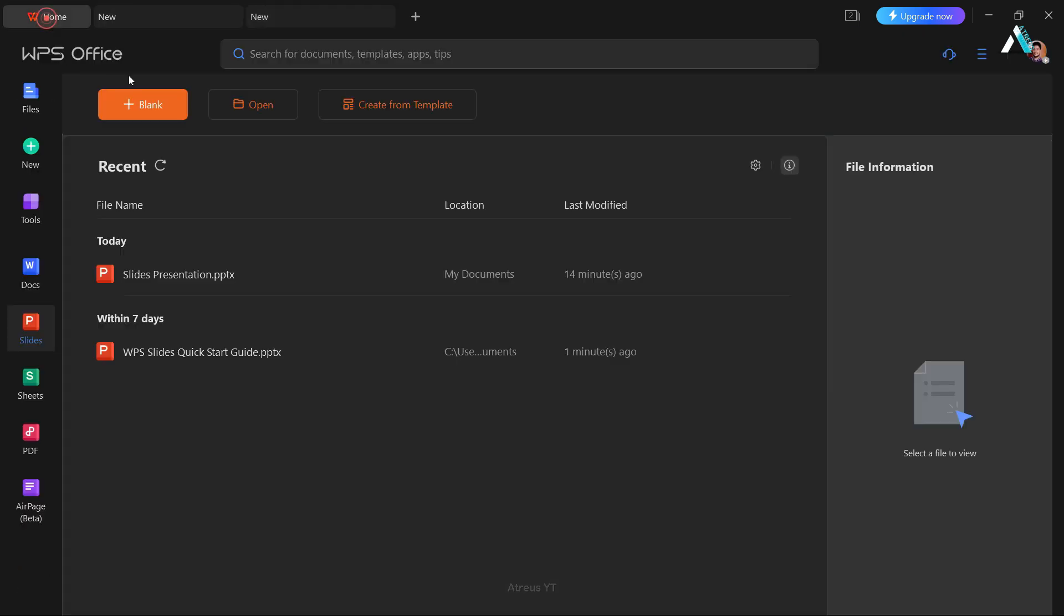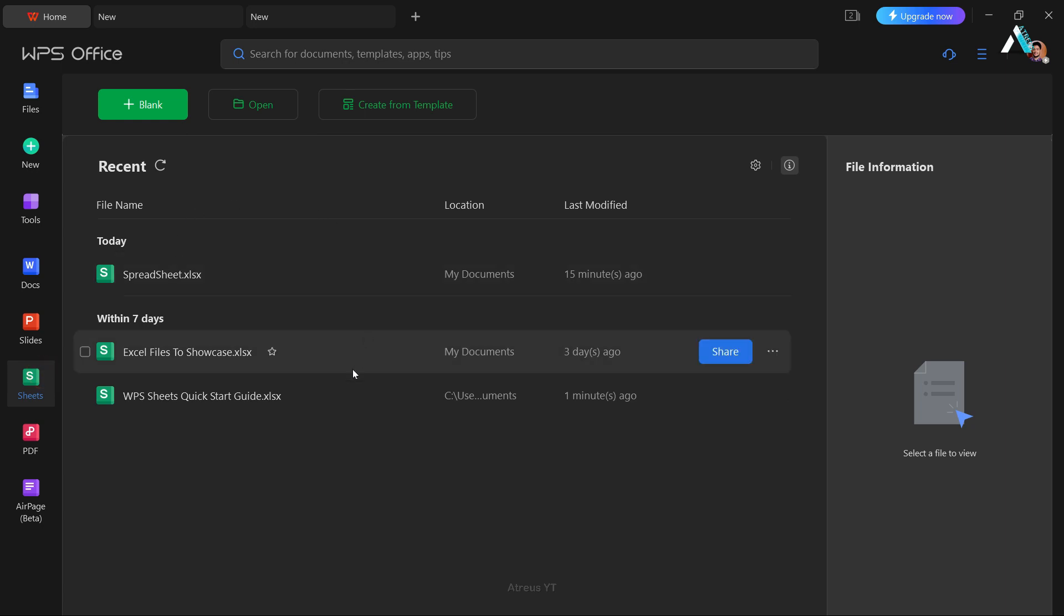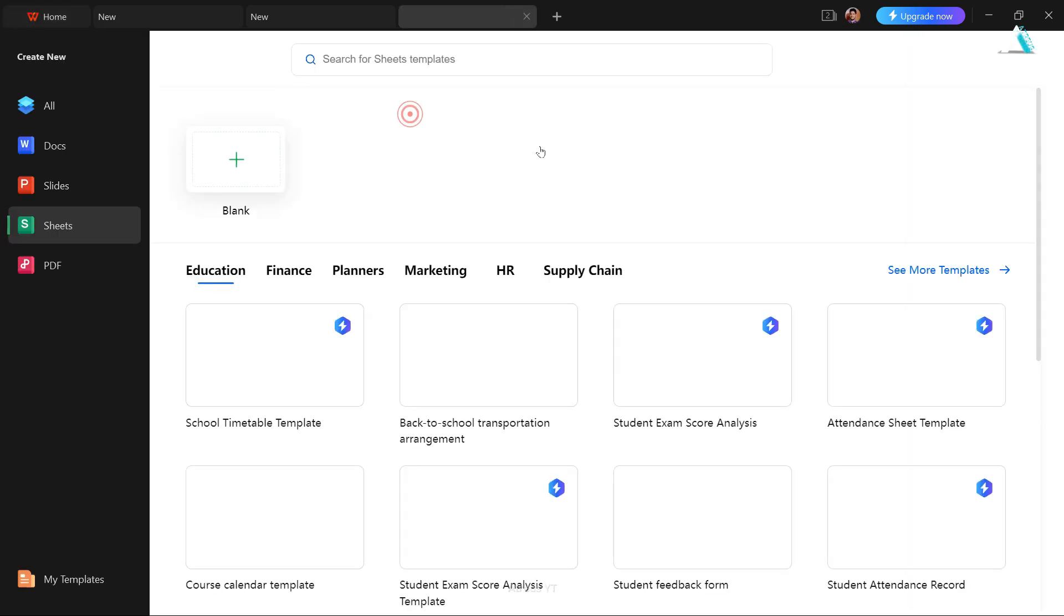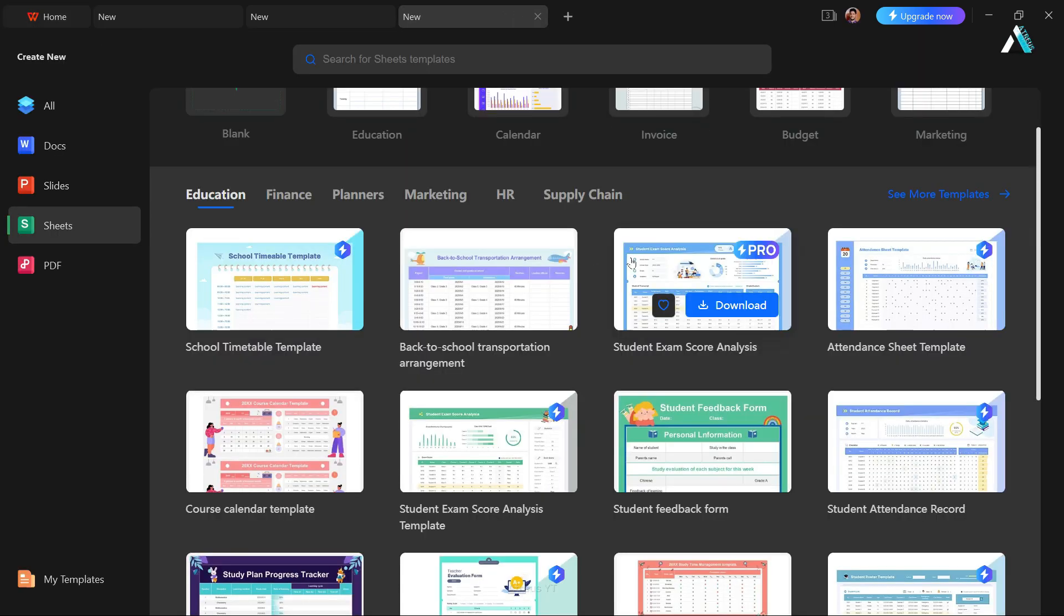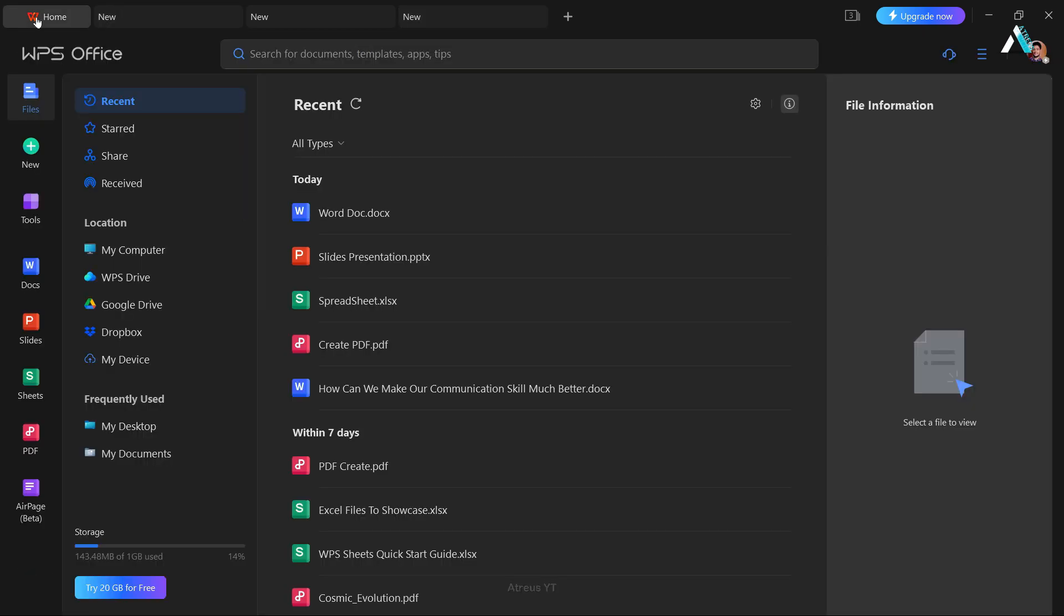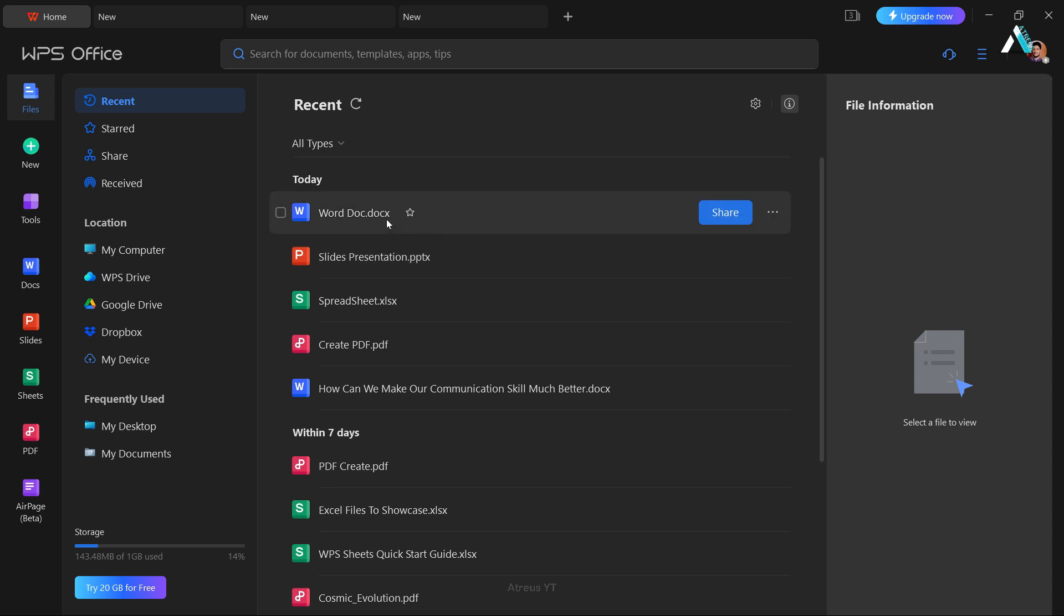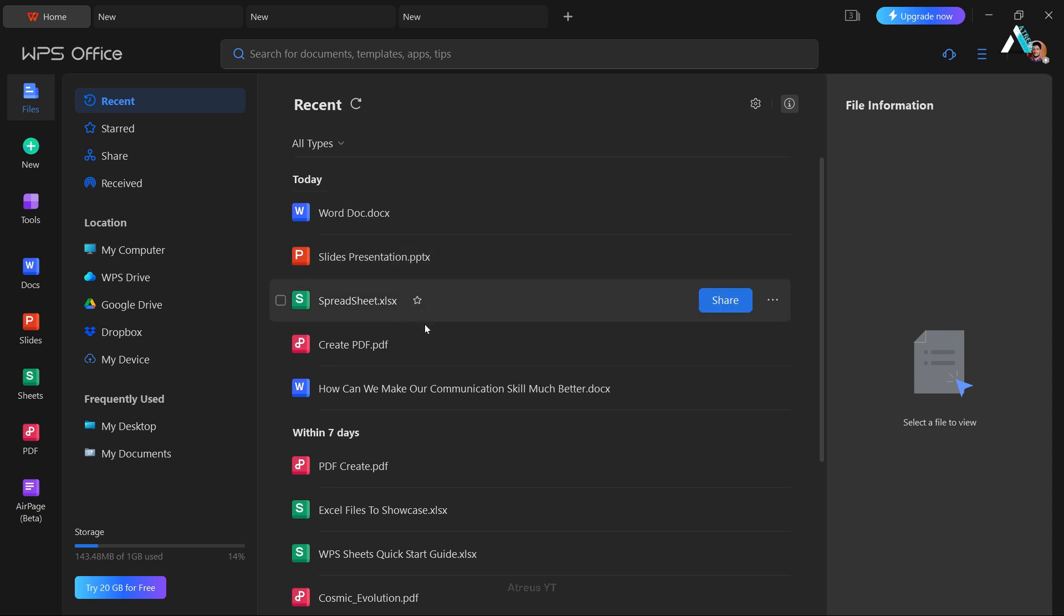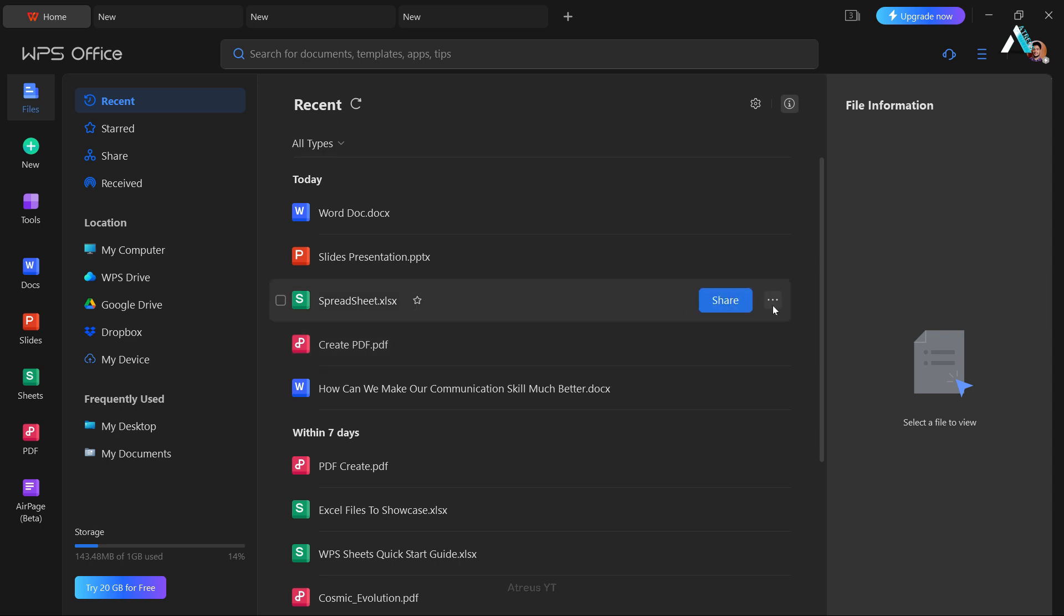Now onto our Spreadsheet editor, similar to Microsoft Excel, WPS Sheet. You have the flexibility to create a new spreadsheet, open an existing Excel file, and choose from templates seamlessly. WPS Office ensures compatibility by supporting all major file formats like DOCX, PPTX, XLSX, or even PDF files, allowing you to effortlessly work with files on WPS Office way easier and better than Microsoft Office, eliminating compatibility concerns.